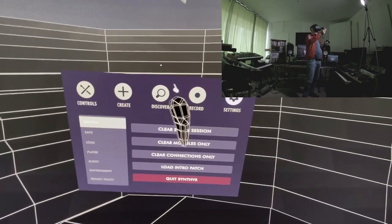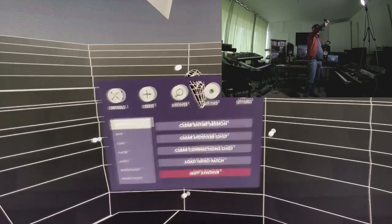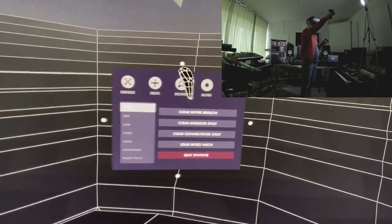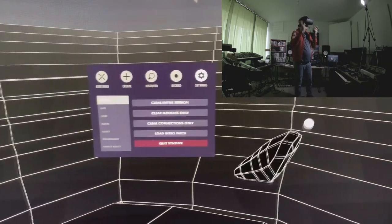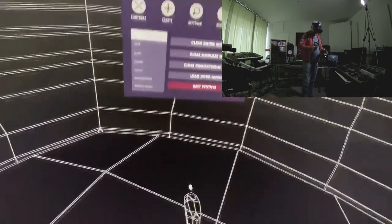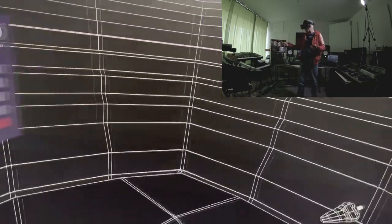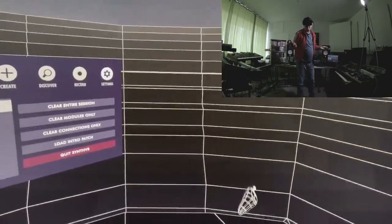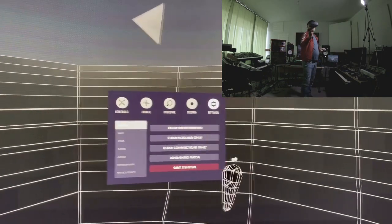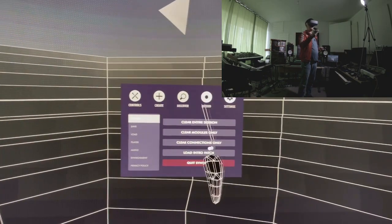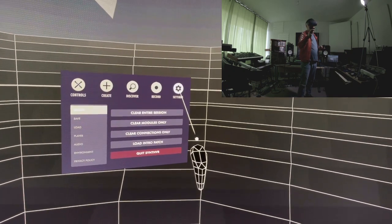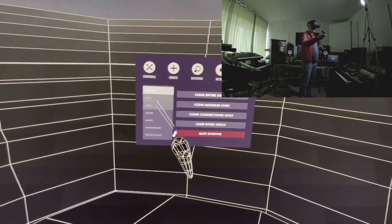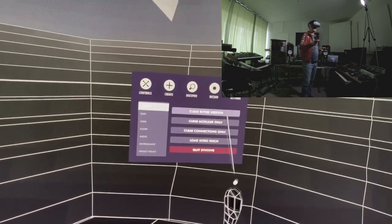Here's how you can use it. You have this virtual room you enter — you can look around. This is an Oculus Rift S. I know synthesizers, so that's an advantage. The menu has Controls, Create, Discover, and Record. There are settings, and I can look into a session, save, and load — so I can save what I do. Let's look into Create.